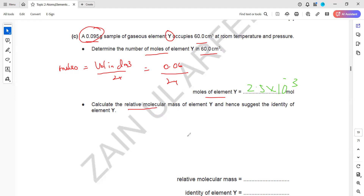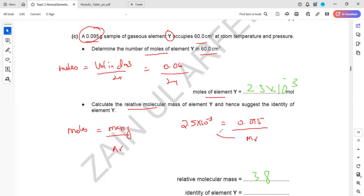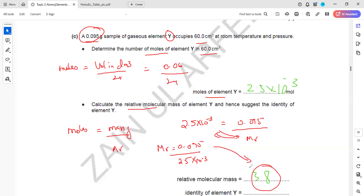Next, calculate the relative molecular mass of the molecule. We use the formula: moles equals mass in grams divided by molar mass. Moles is 2.5 × 10⁻³ and mass is 0.095 g. We don't know the relative molecular mass, so we cross-multiply: relative molecular mass equals 0.095 divided by 2.5 × 10⁻³, which gives 38.